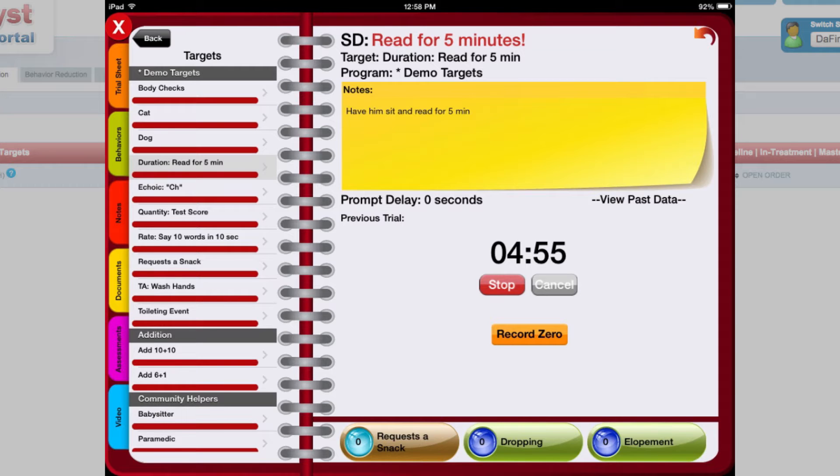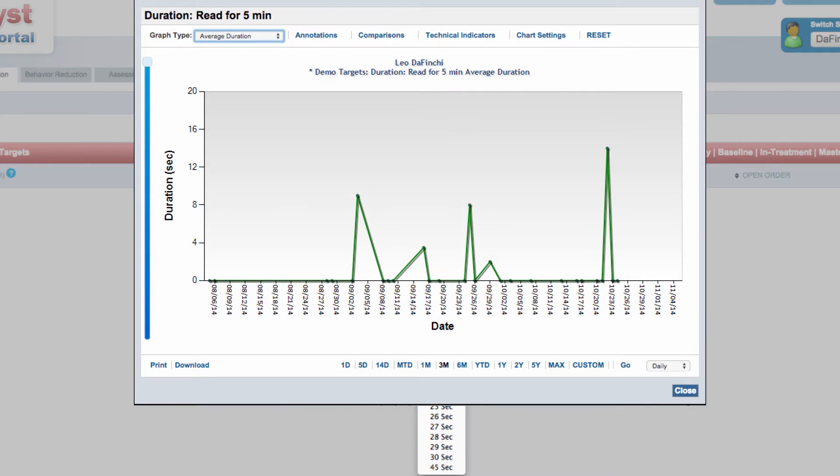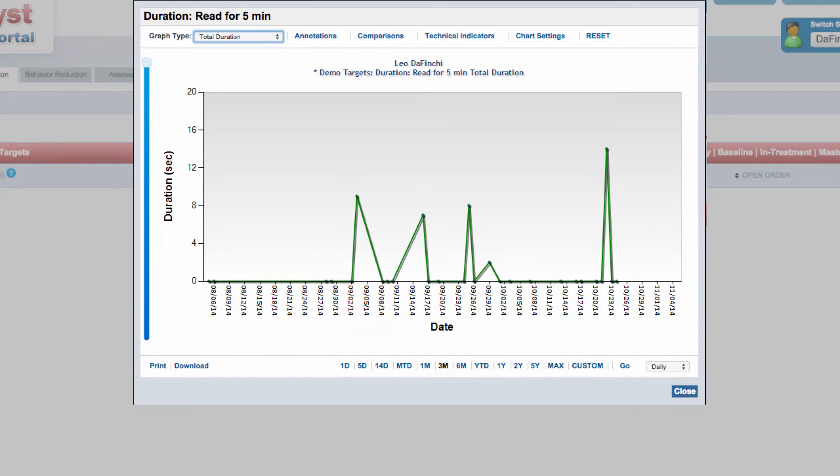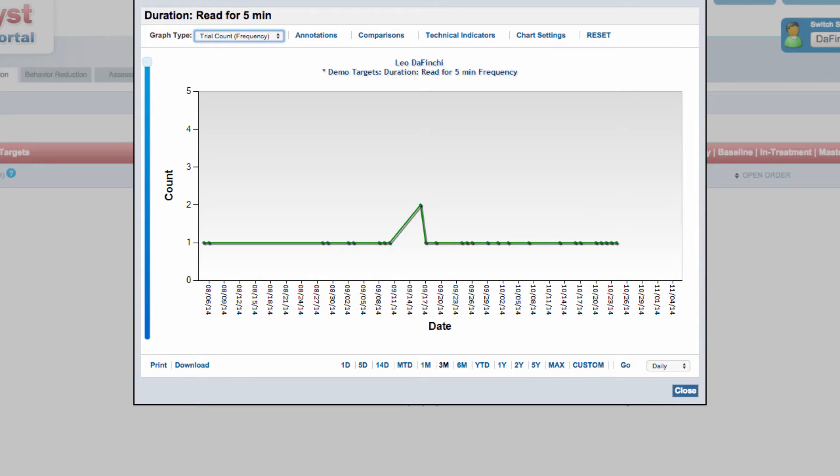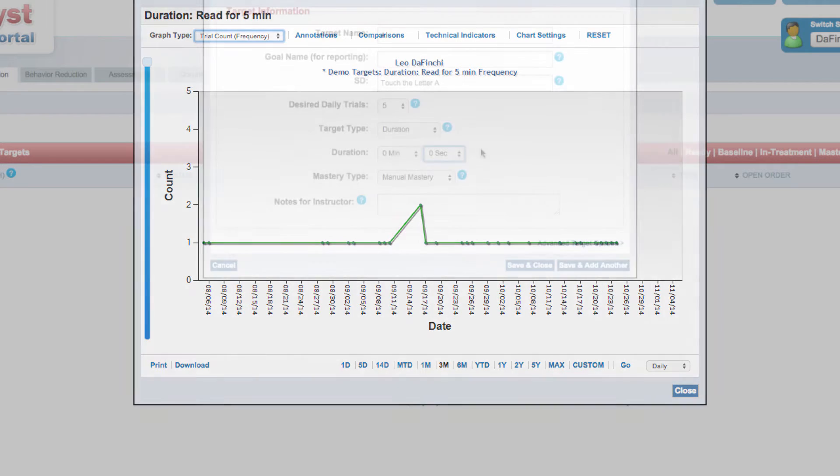Data are then graphed by the average duration for the day, the total duration for the day, or the total number of duration trials collected.